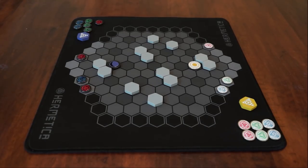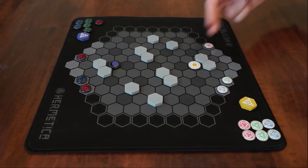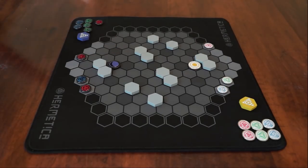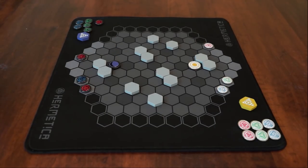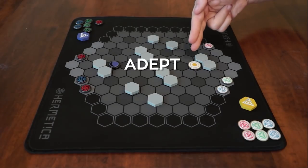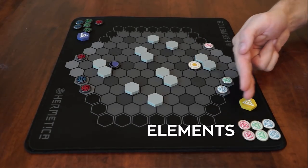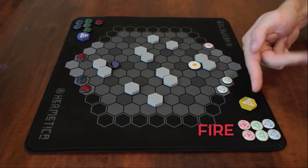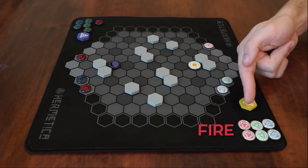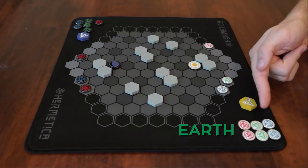The game is played on a hexagonal grid where you are either sun or moon. Whichever you are, your opponent is the other. Both you and your opponent start off with one adept, one shield, and nine elements: three fire, three earth, and three water.